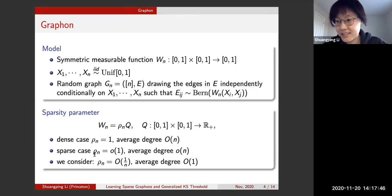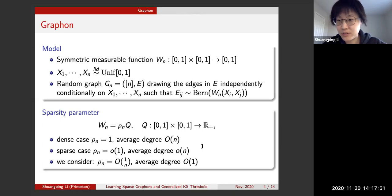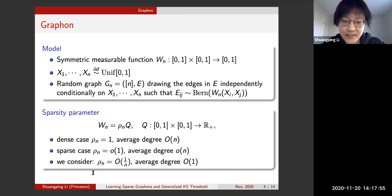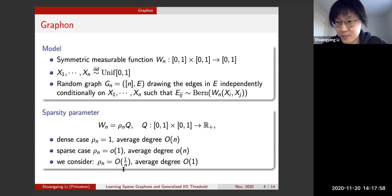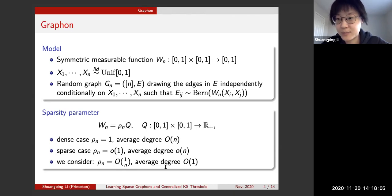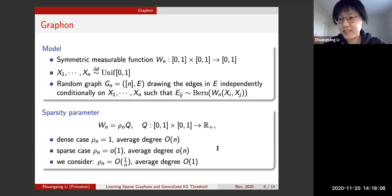When rho_n equals little-o of 1/n, this is called the sparse case, where vertices have sublinear average degree. In our project, we consider rho_n equals big-O of 1/n — the sparsest regime — which is equivalent to vertices having constant expected degree.